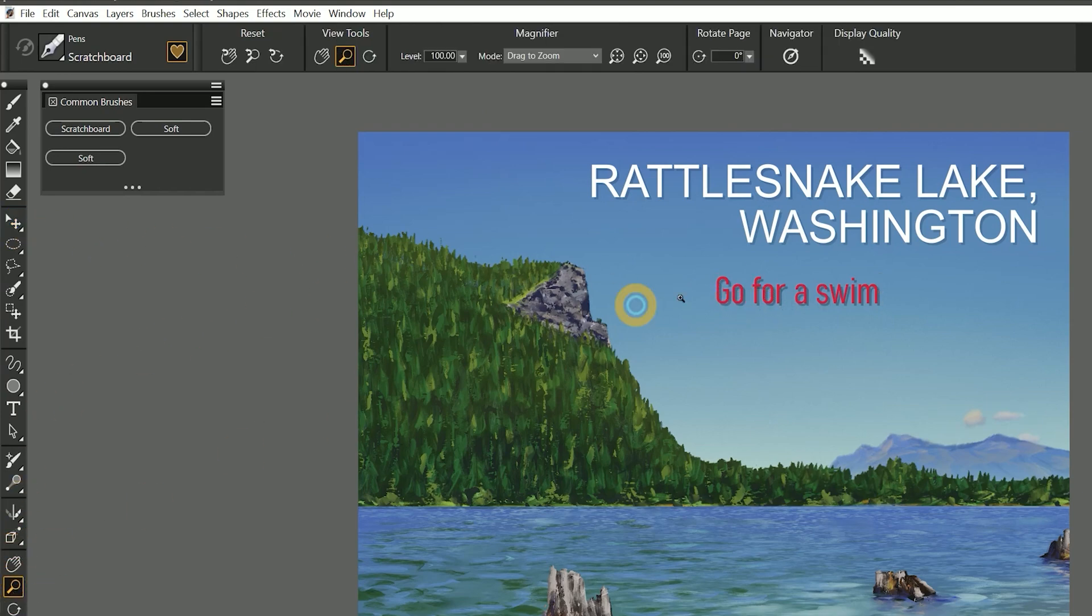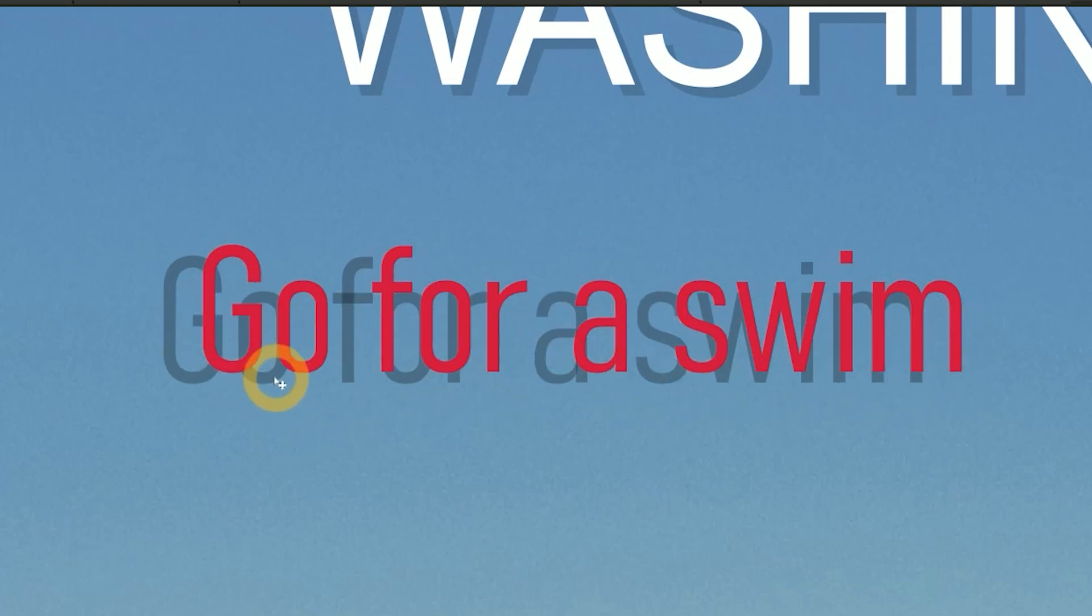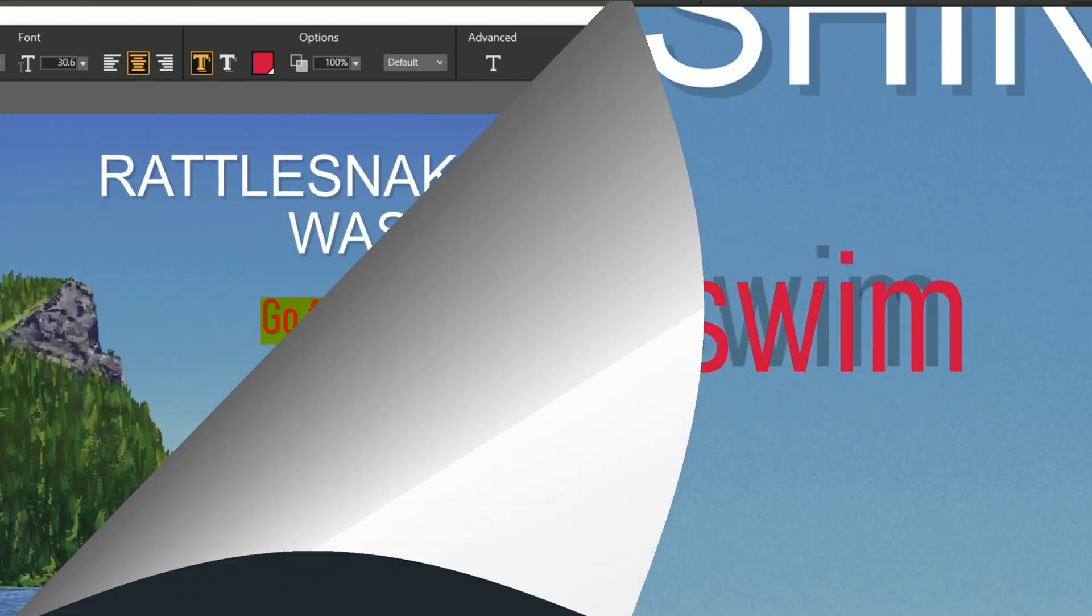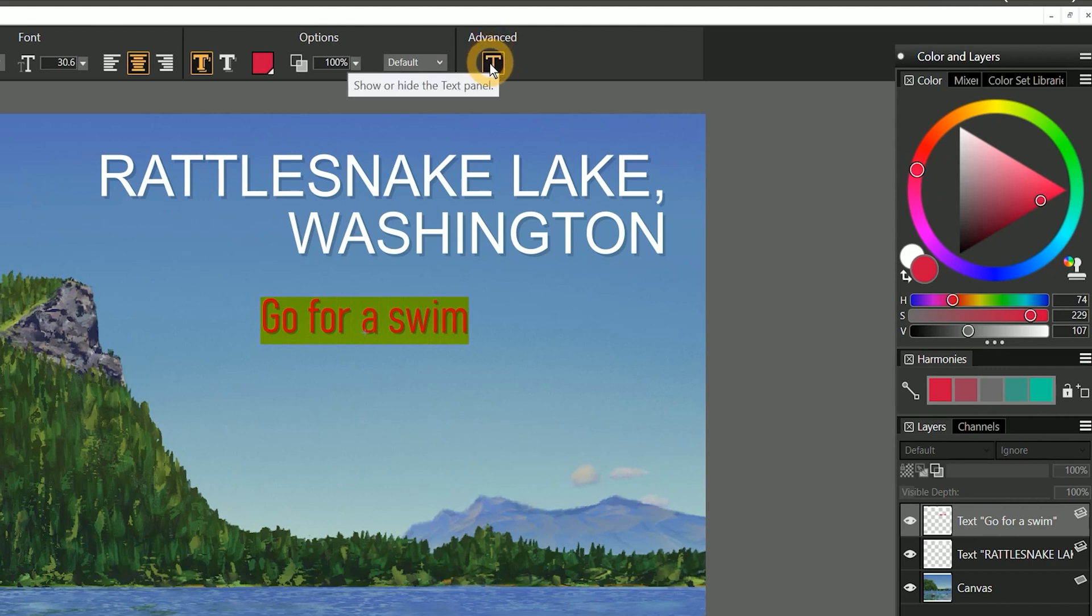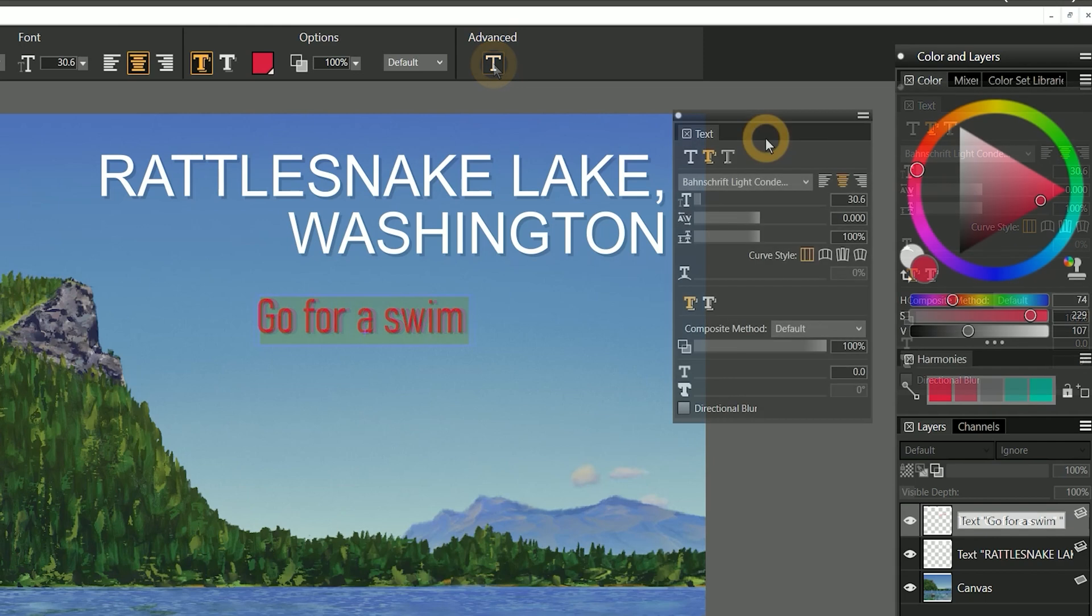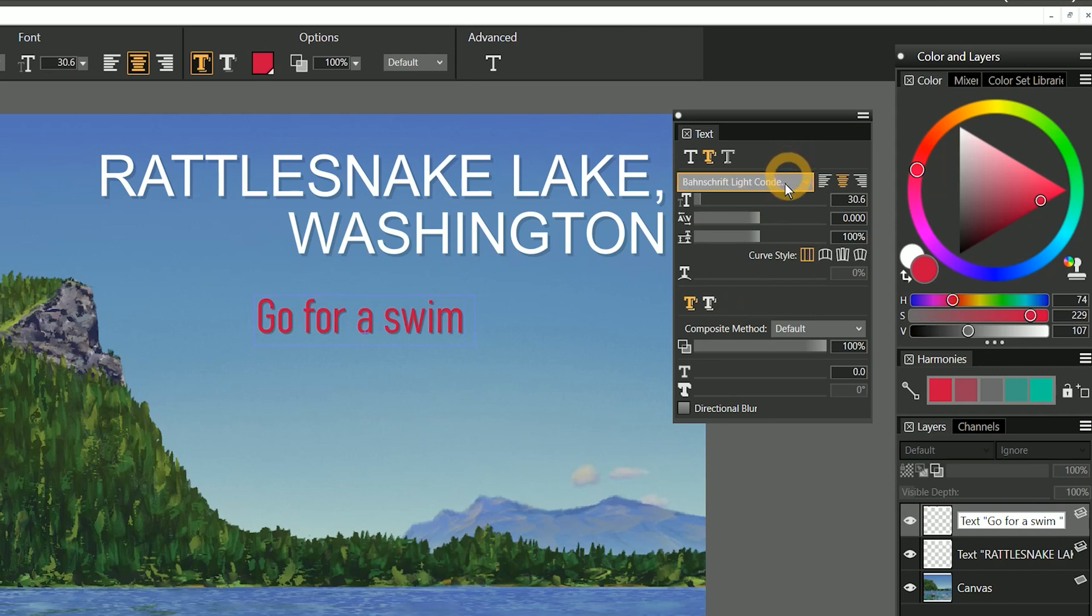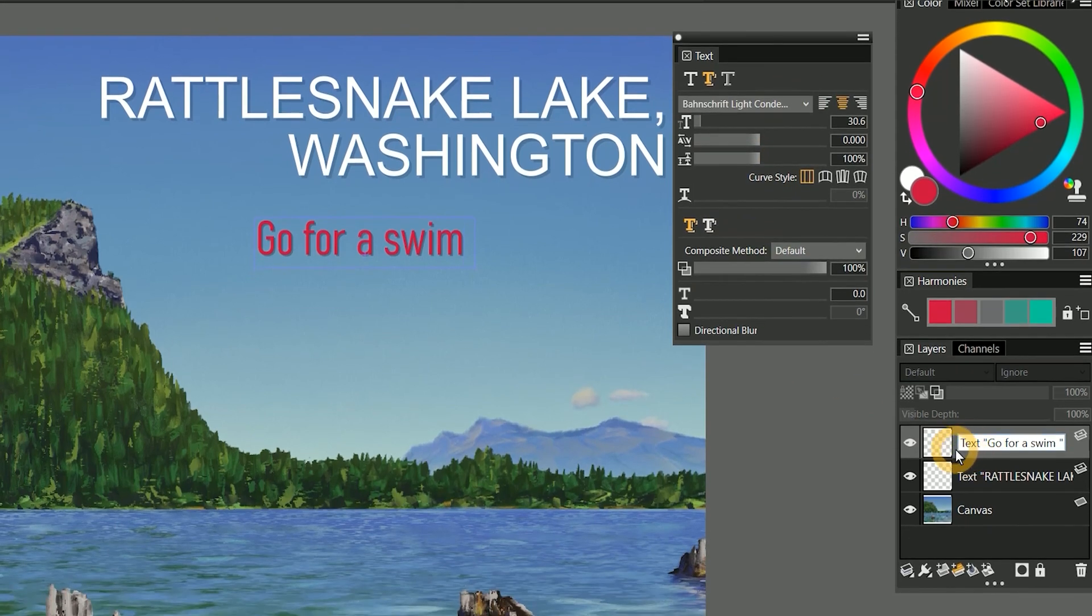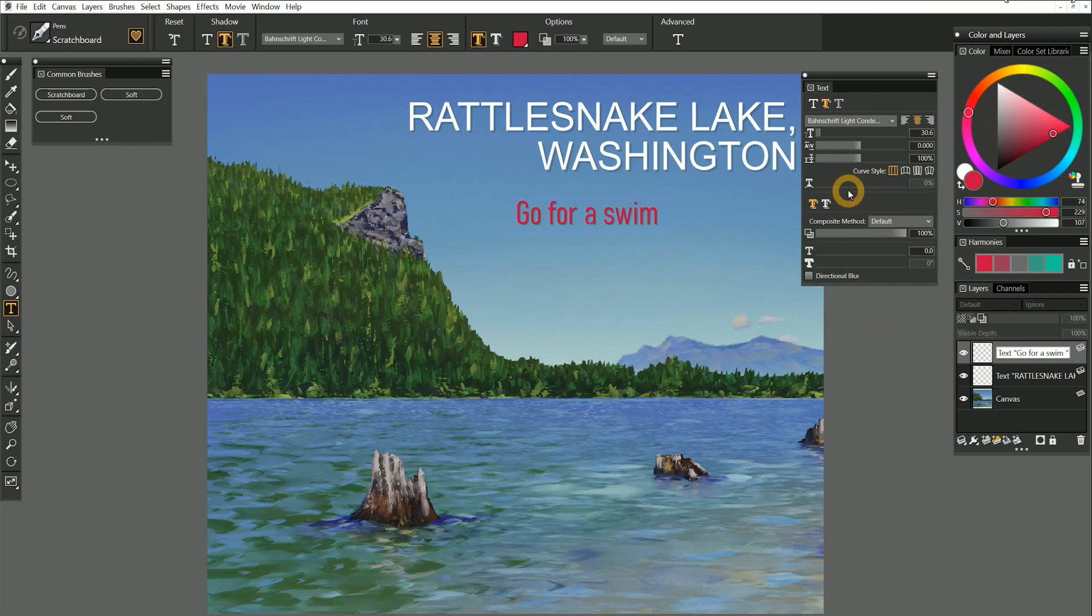You may need to zoom in to reach the shadow if the text is small. There are even more options available if you click on the T icon under advanced in the properties bar. That will bring up the text panel, which has all of the controls you can use to manipulate text in Corel Painter. The text panel will make changes to the currently selected text layer. You can apply changes to a text layer by clicking the text panel rather than selecting the text tool.